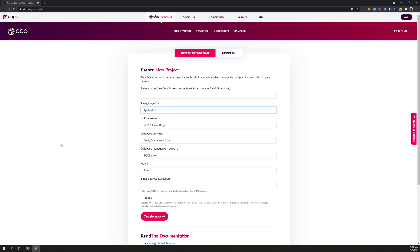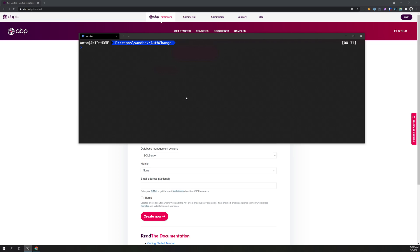We will see how to remove the entire Identity Server and use a normal Identity authentication mechanism for ABP. Okay, so first create a folder and then create the ABP project.